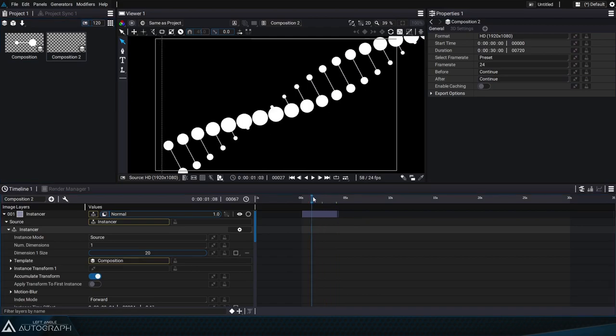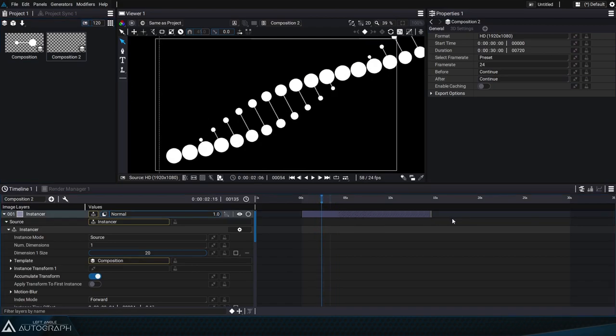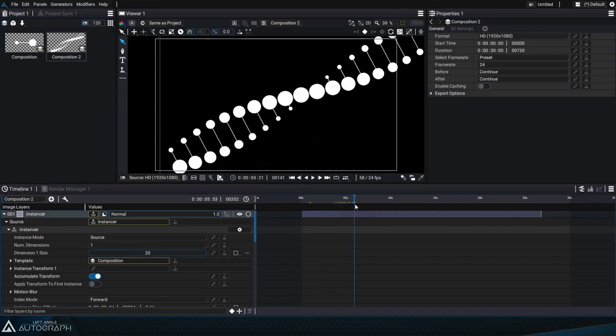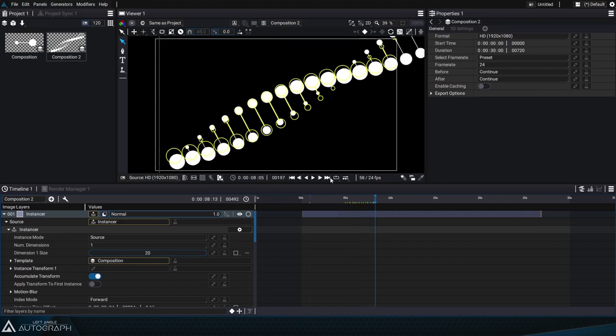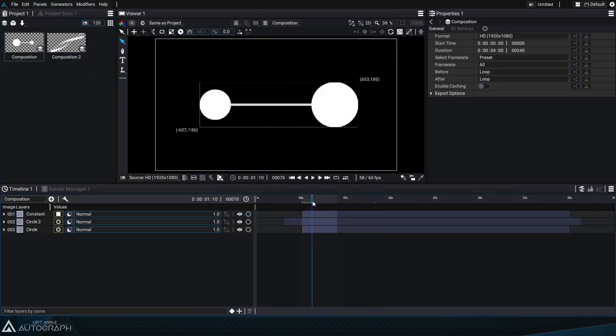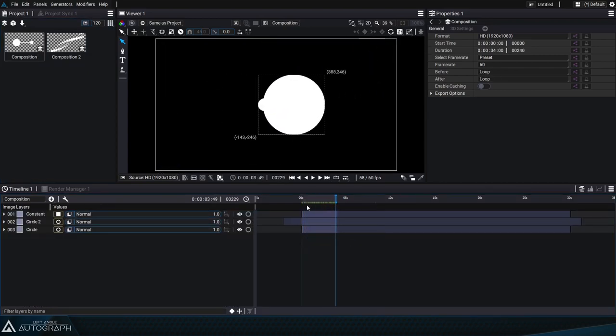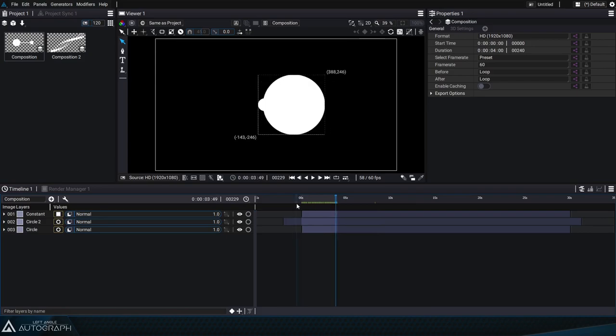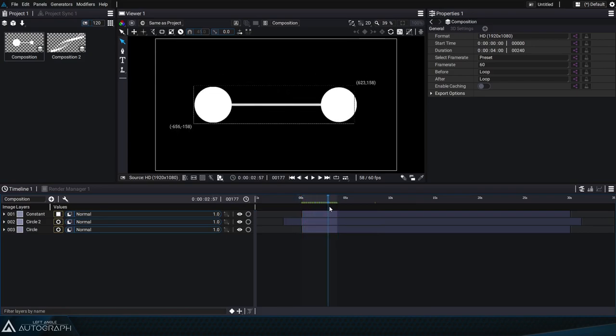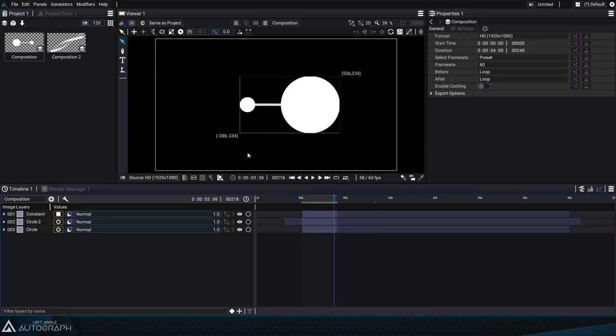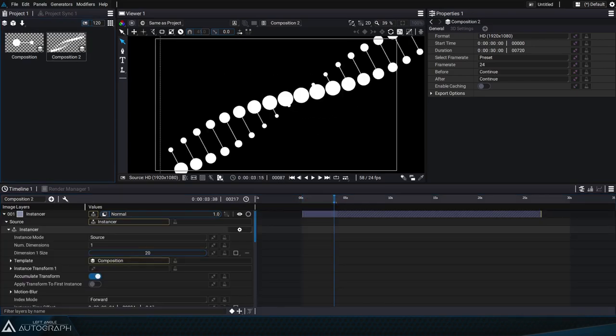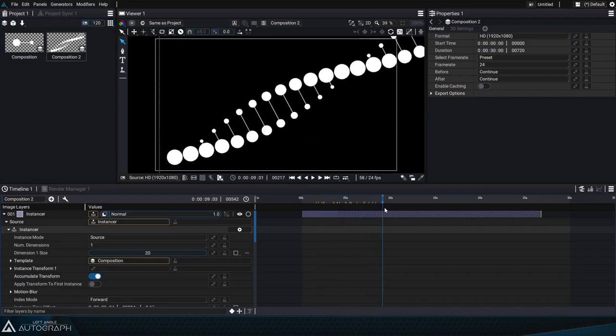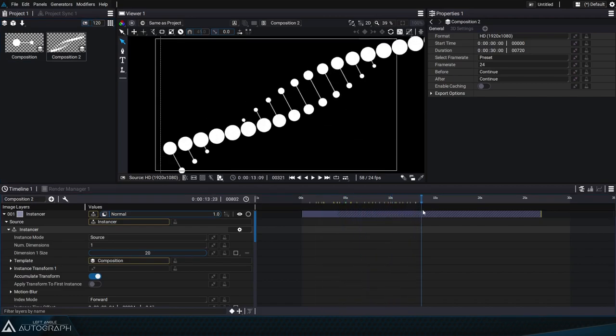At the time of duplication when the instancer comes out of the 4 seconds, it'll just go back to the beginning of the composition and play it over and over again. Now we have an animation that can be expanded infinitely.